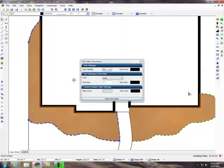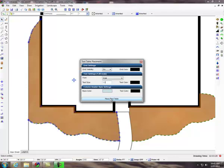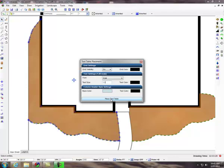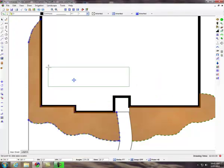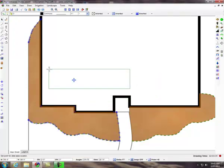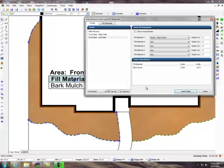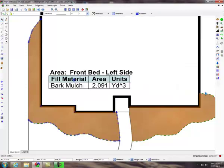Adjust any of the font settings as necessary and click on the place text button. Set one point on the design screen for the bottom left corner of the text. Click on the close button to exit the dialog box.